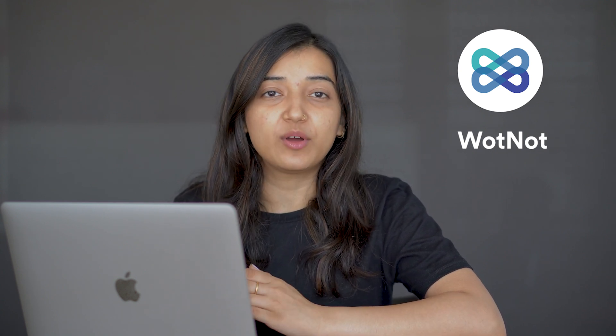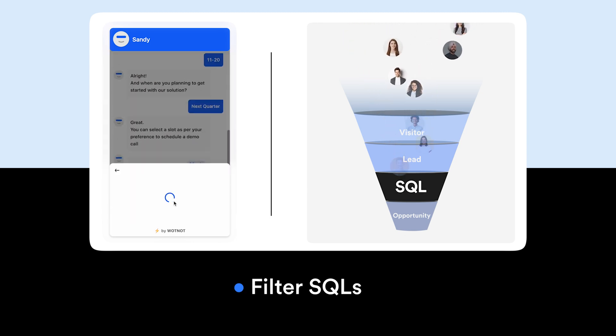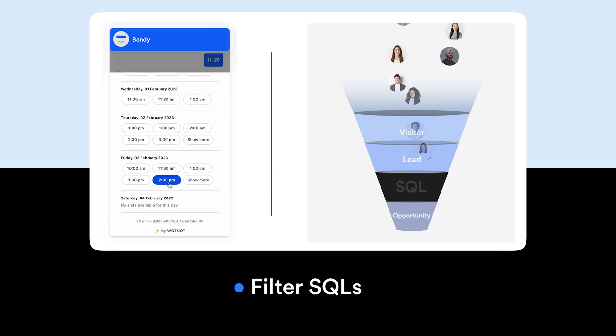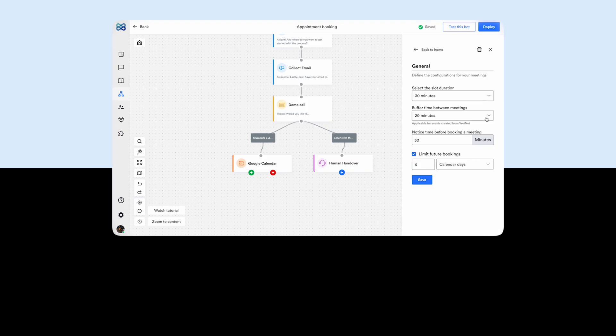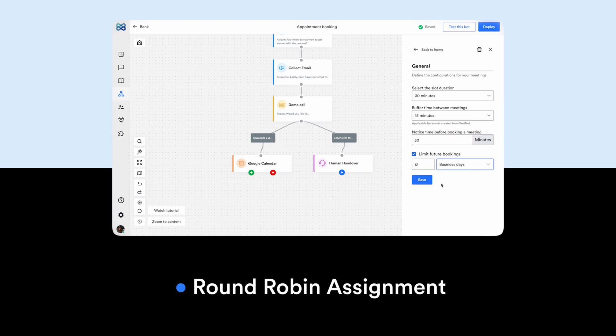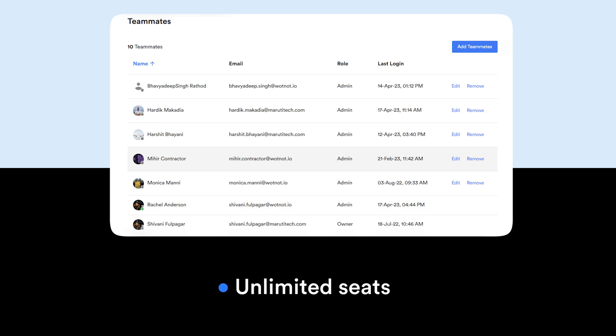Number one is Whatnot, through which you can get appointments booked directly in your team members' calendars. It's primarily not a meeting scheduler, but a chatbot instead that can help you generate leads as well as book sales demos with them. The chatbot can filter out SQLs from visitors who would most likely schedule a demo, and can also assign meetings to the team in a round-robin manner. Whatnot offers unlimited seats, unlike Calendly, which charges an extra amount based on extra seats.